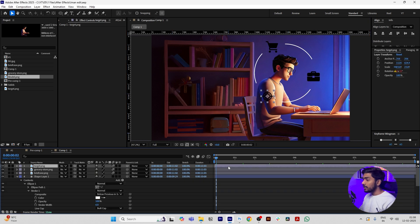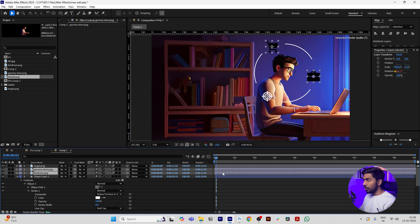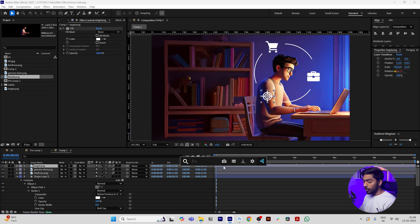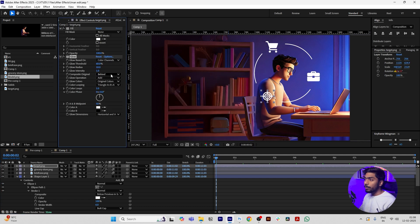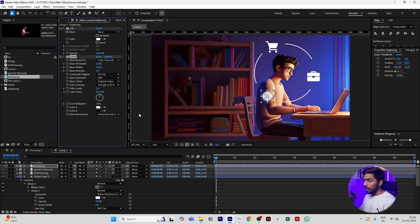In your icons add Fill Effect and change the color to white. Paste it to all icons. Add an effect called Glow, change Composite Original to On Top, decrease the Threshold to zero, and increase the Radius and Intensity. Paste to all icons.